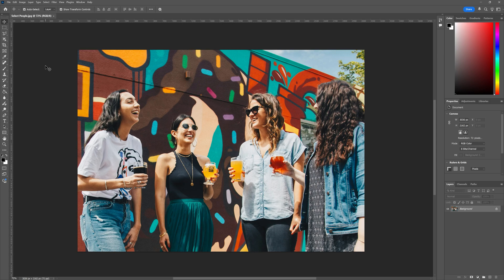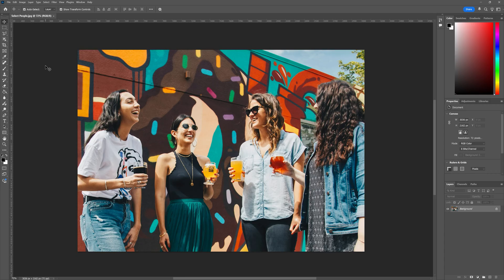Selecting people within a photo is easily one of the most common things people have to master in Adobe Photoshop. And I'm about to show you how that simple task has gotten a whole lot easier with the select people feature.